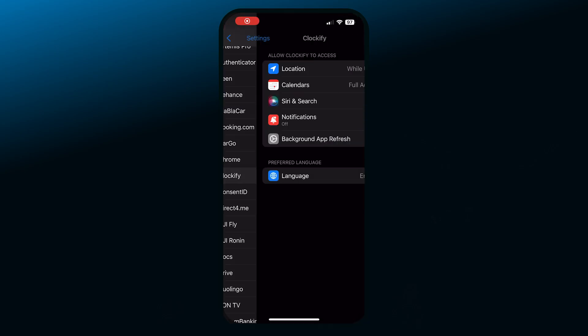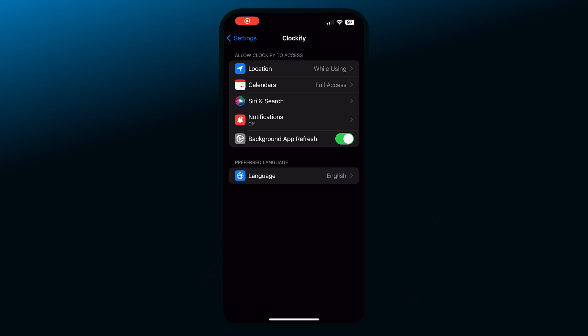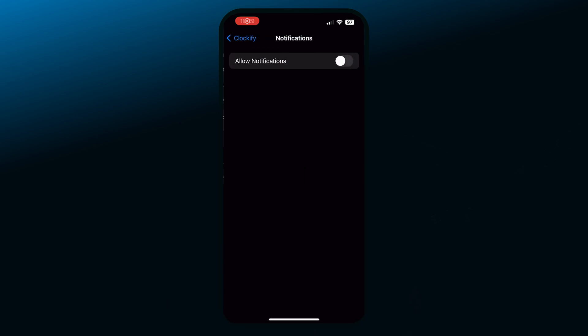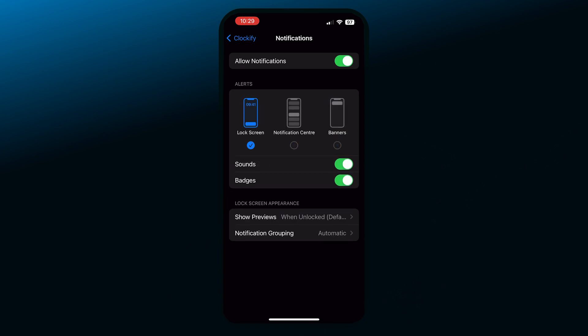In your phone's system settings, you can manage permissions for notifications. To allow Clockify to show your notifications, enable the Allow Notifications switcher and customize the notification style.